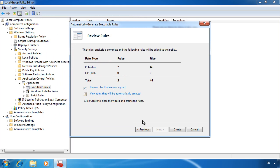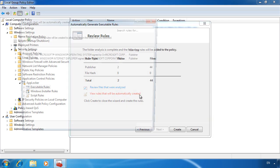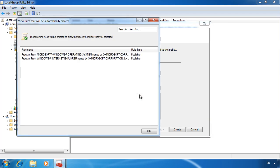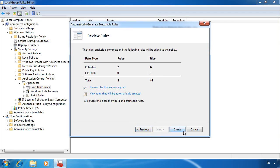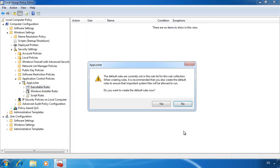If I go back and select the option view rules that will be automatically created, there are only 2 rules that will be created. There were 44 files that were analyzed and broken down into 2 rules. This is a lot easier to manage than 44 rules. Once I go back and select the option create, the rules will be created.